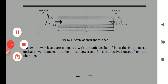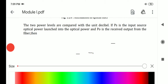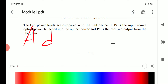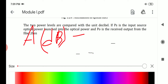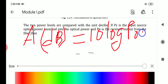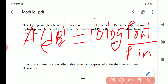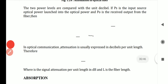Two power levels are compared using the unit decibel. If P_s is the input source optical power launched into the fiber and P_o is the received output power, then the attenuation formula is: A(dB) = 10 × log(P_out / P_in). In optical communication, attenuation is usually expressed in decibels per unit length.